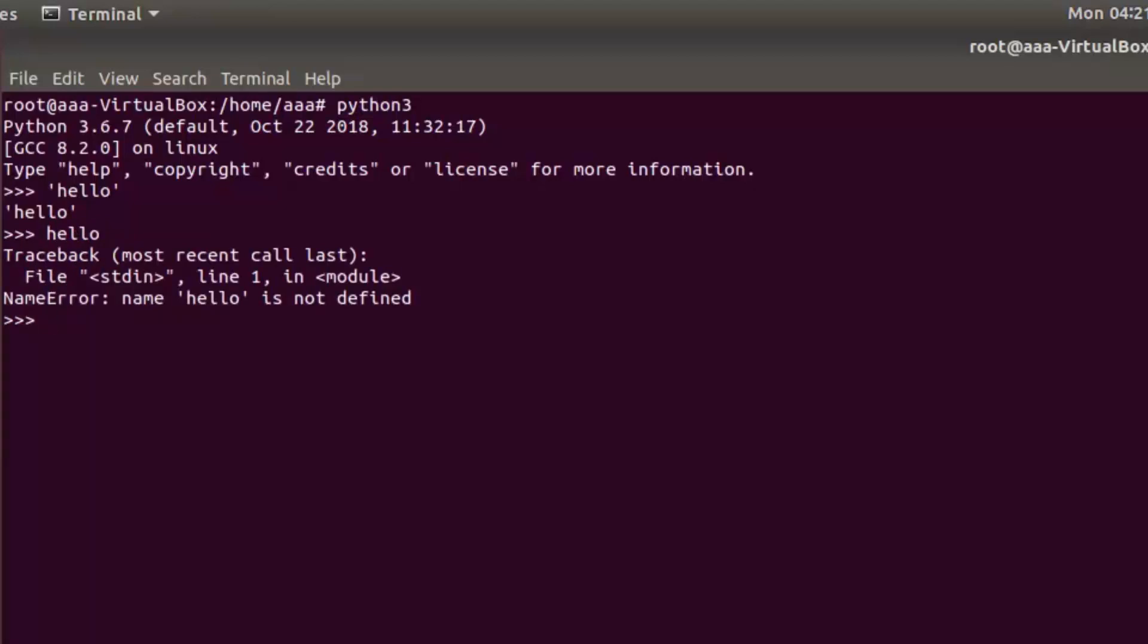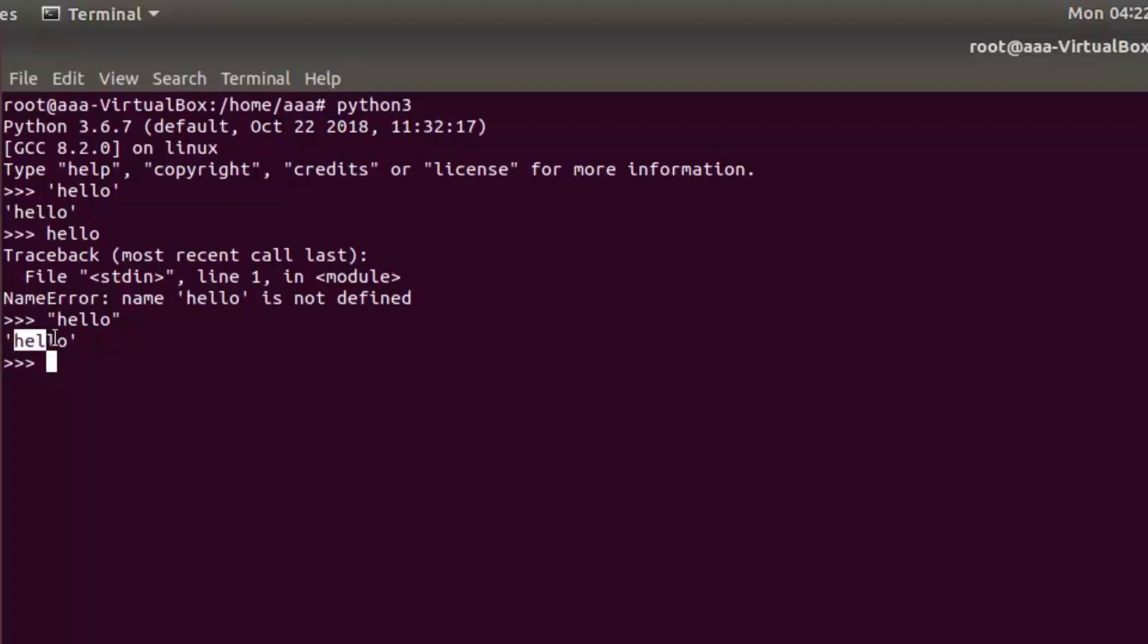Because if you don't have quotes it will try to search hello as a variable. We have not defined any hello variable, so we get an error. You can also use double quotes. This is what a string is: a word, paragraph, or sentence defined between single or double quotes.